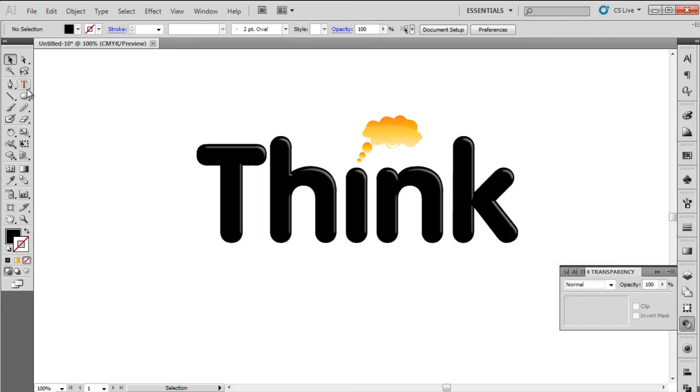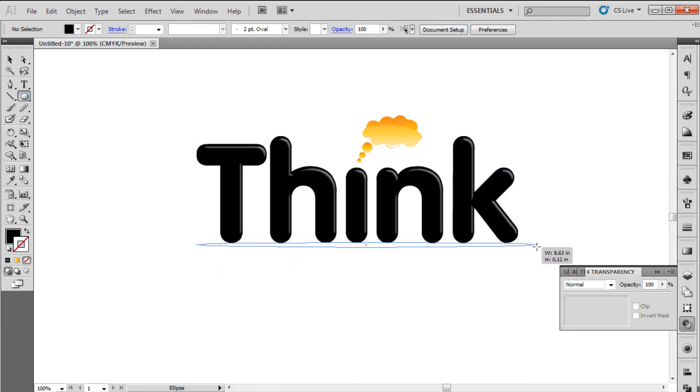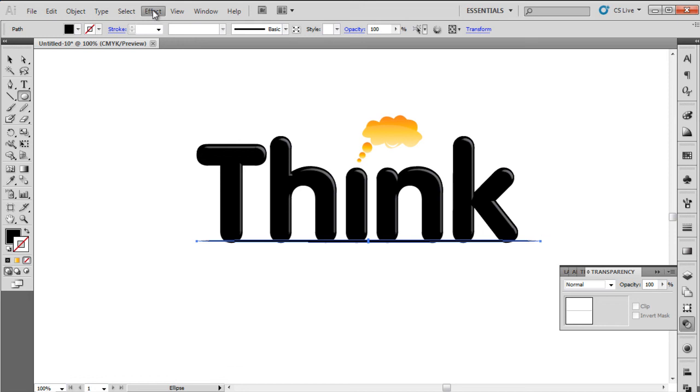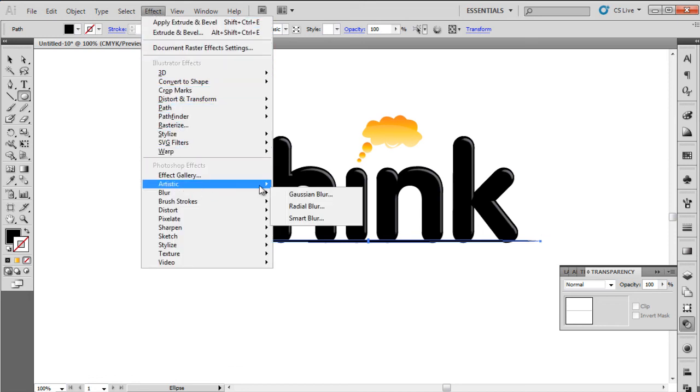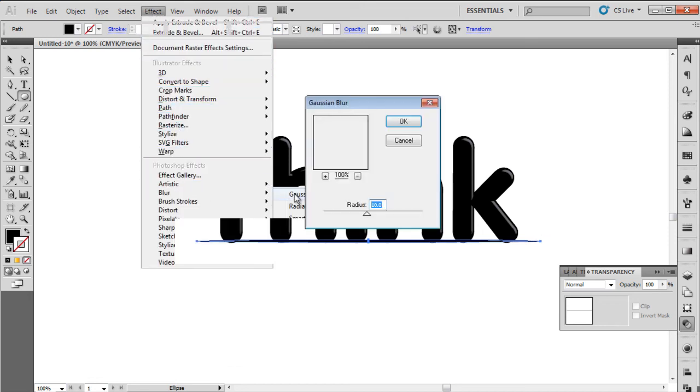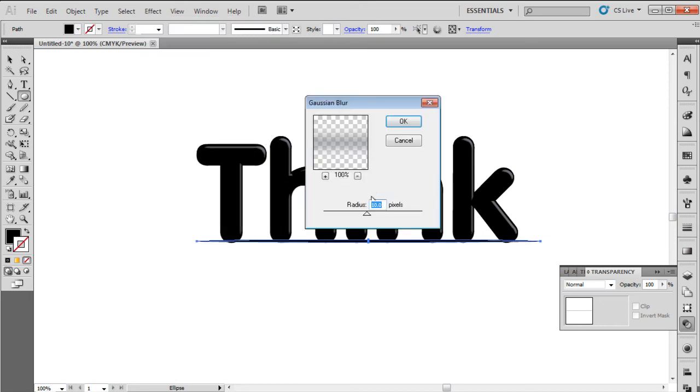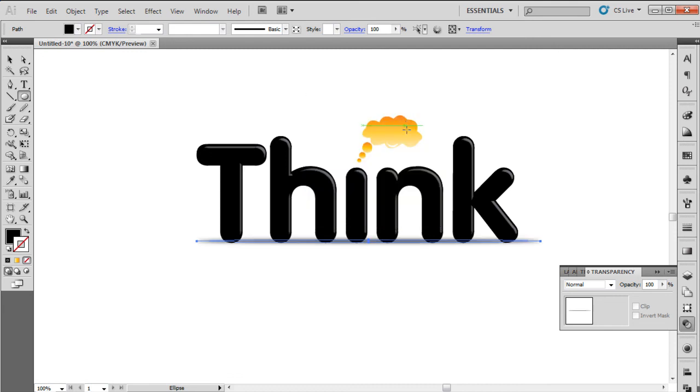Now for the shadow. We will use the ellipse tool to draw an elongated oval at the bottom of the text. We will first change its color to black, then go to the filter menu and choose the blur option. Over here we will select Gaussian Blur and set the value to 10. Once done, let's change the opacity of the oval to 35%, and that's it.